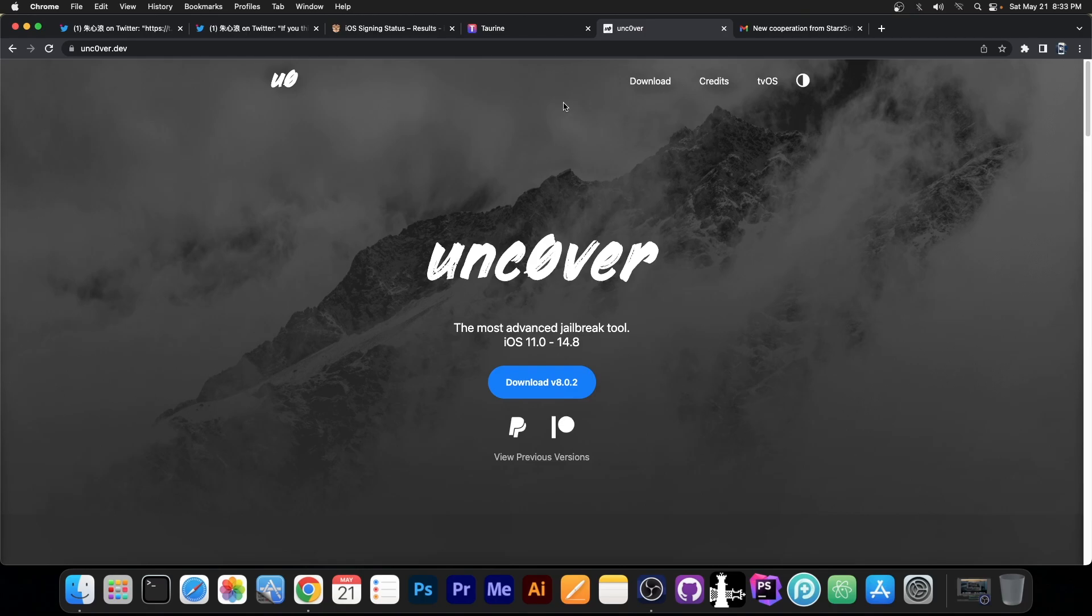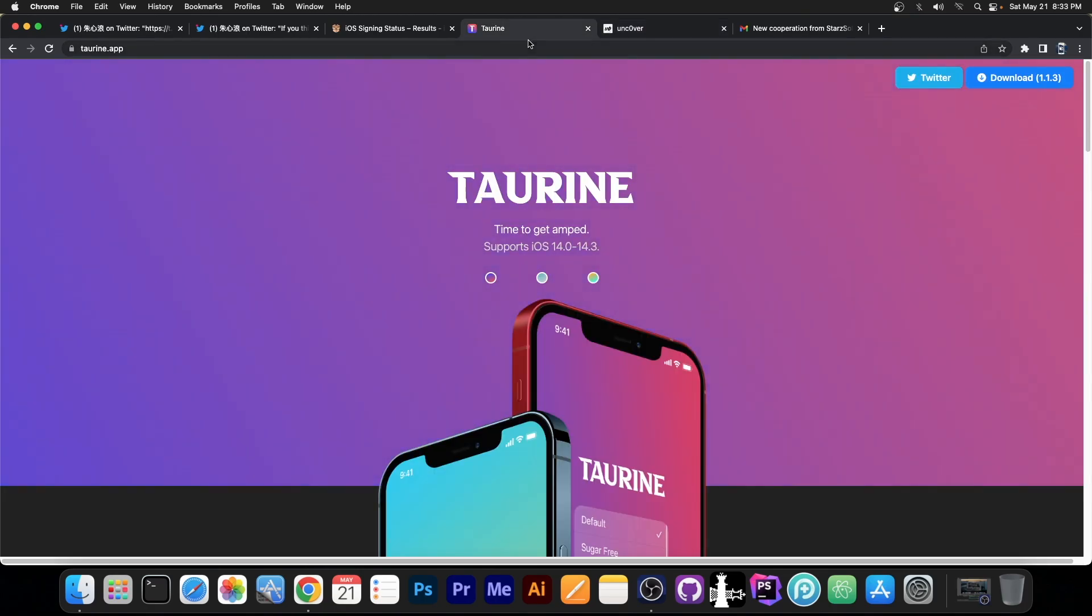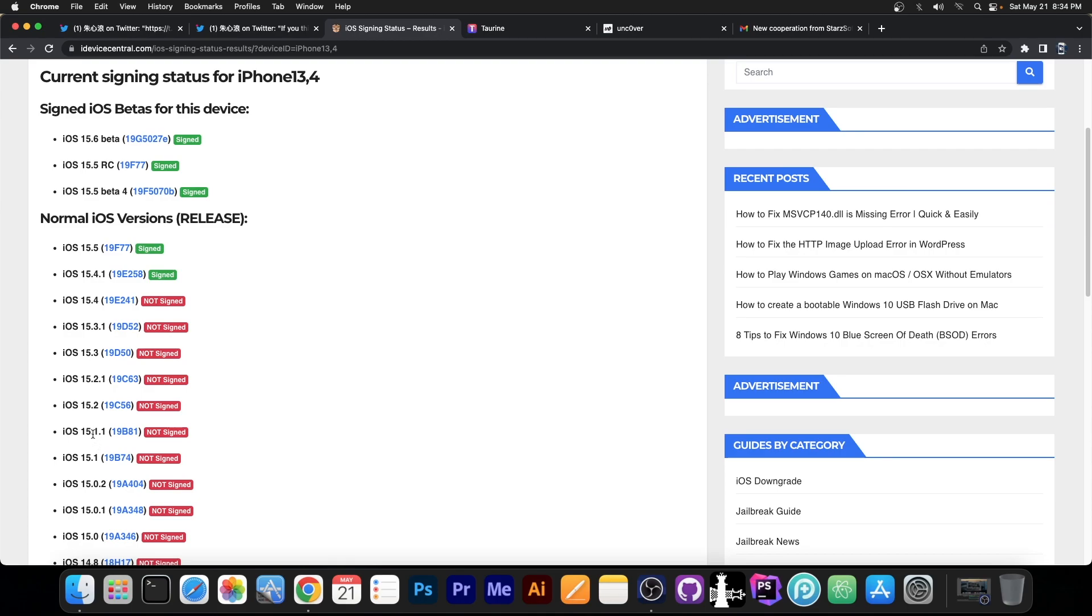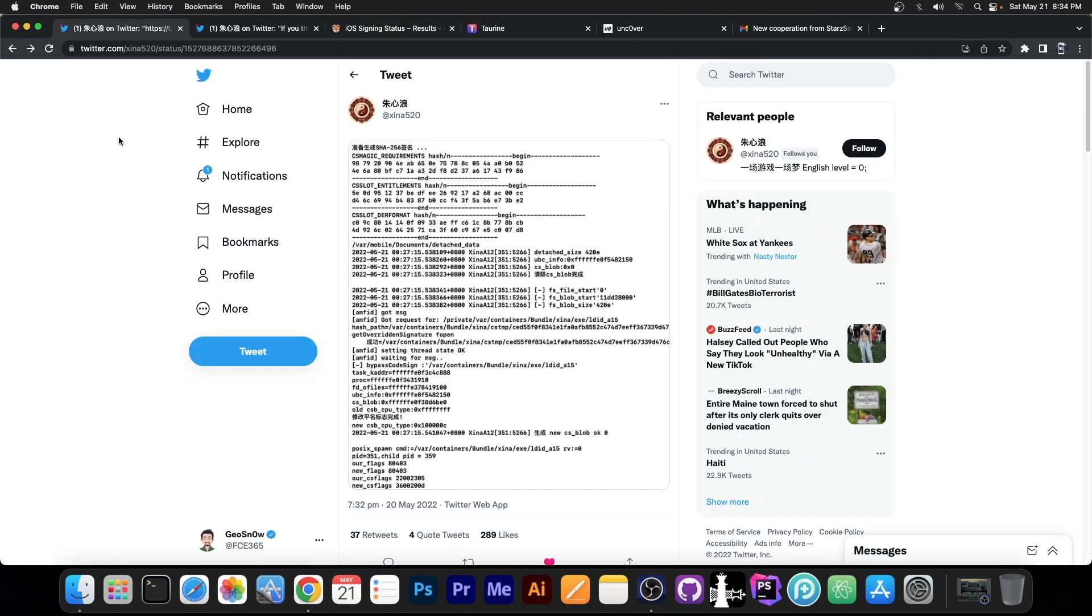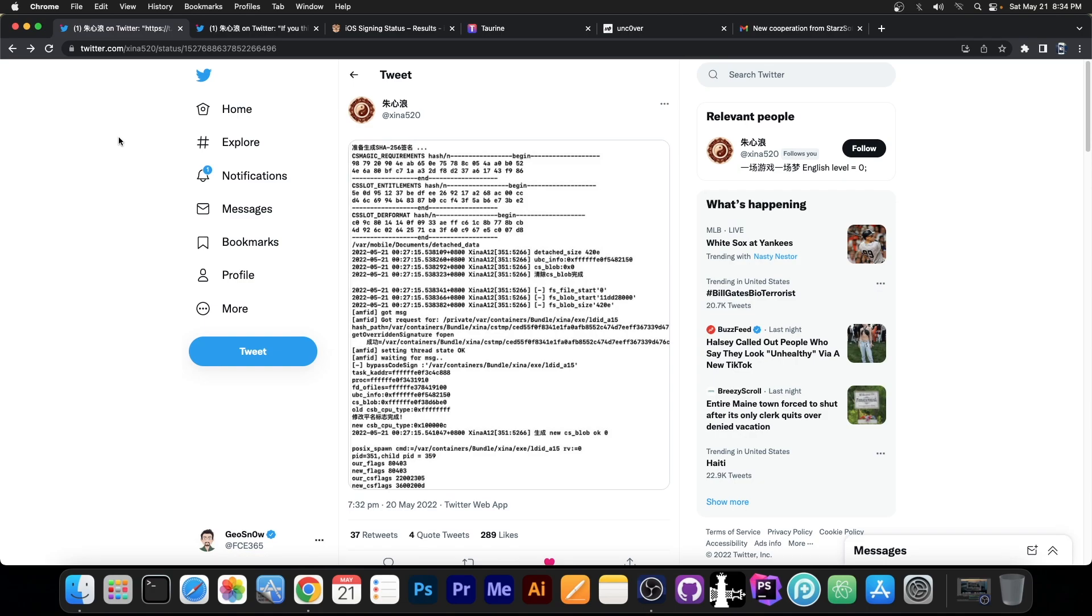And remember, this is one of the biggest issues that the Taurine team is currently facing. That's Amfit, particularly on iOS 15.1.1 and lower. So with this component, they might be even closer to creating a jailbreak.